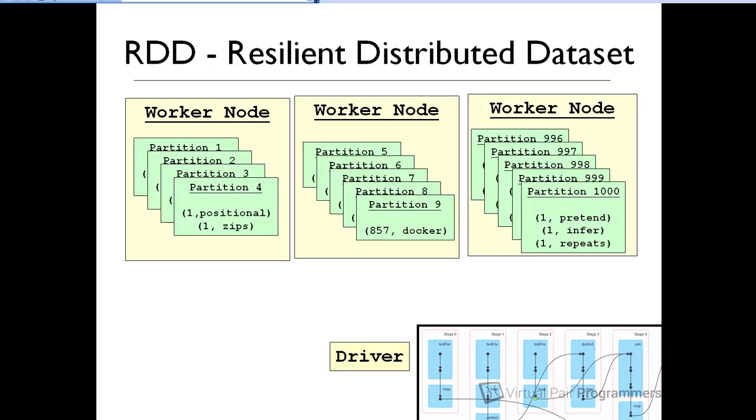One more piece of jargon in this chapter, and it's probably, well, it is the most important concept in Spark, at least until you start working with things like Spark SQL. The RDD stands for resilient distributed data sets. And it actually depends who you're talking to as to what the RDD represents.